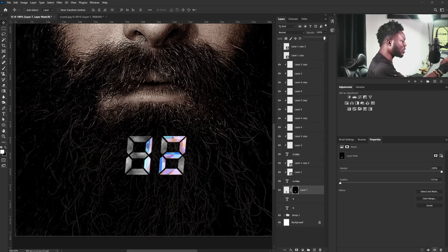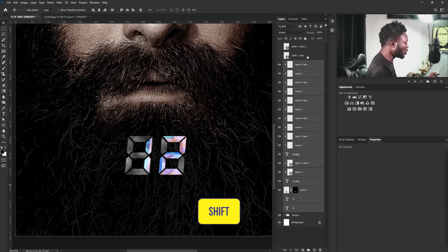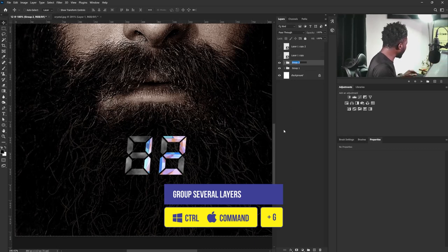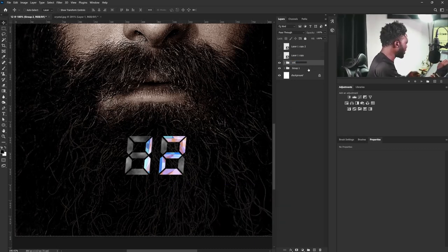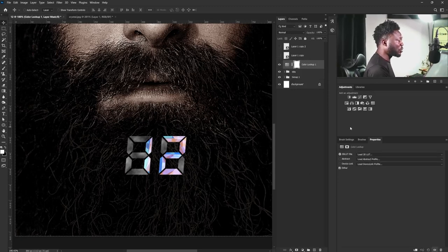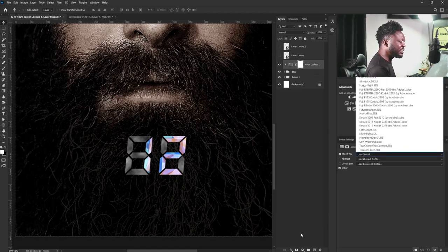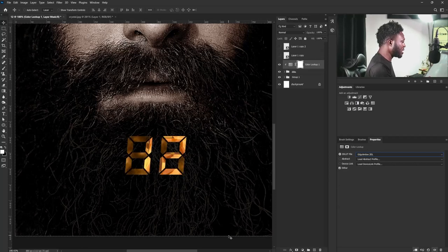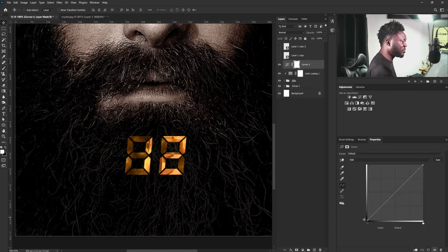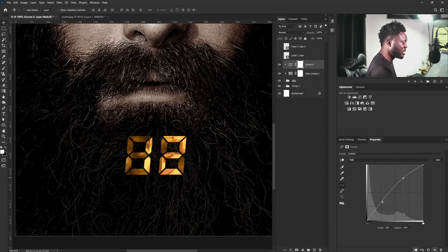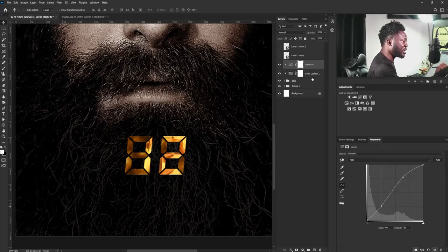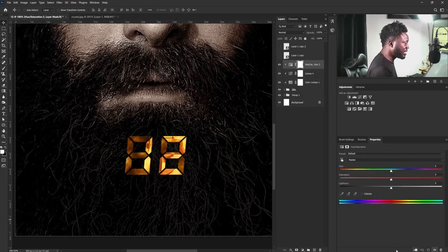I'll reduce the opacity of the cloud layer a bit, then select all the layers and hit Ctrl+G to put everything in a group — I'll call this 'title'. Then I'll go to Color Lookup adjustment, click the clip icon, and under the 3D LUT file select 'HercyHandle'. Then I'll add a Color adjustment, select the clip icon, and boost it. I'll also add Hue/Saturation, select the clip icon, and increase the saturation.